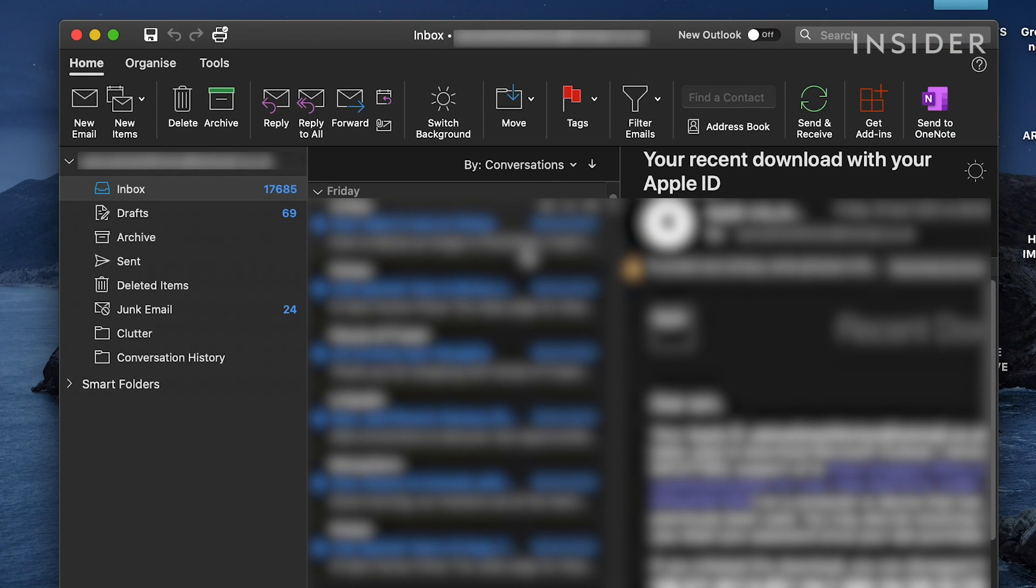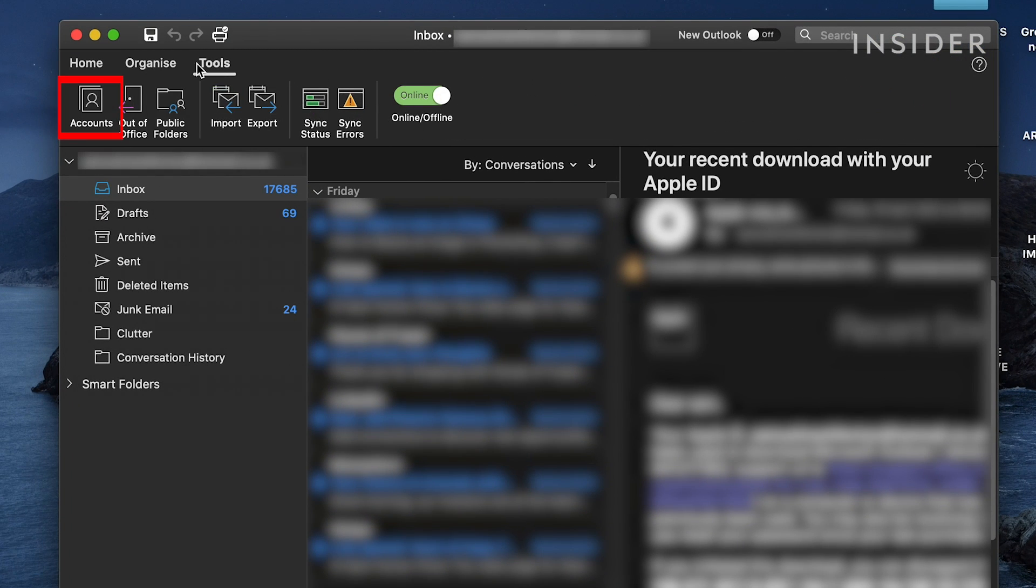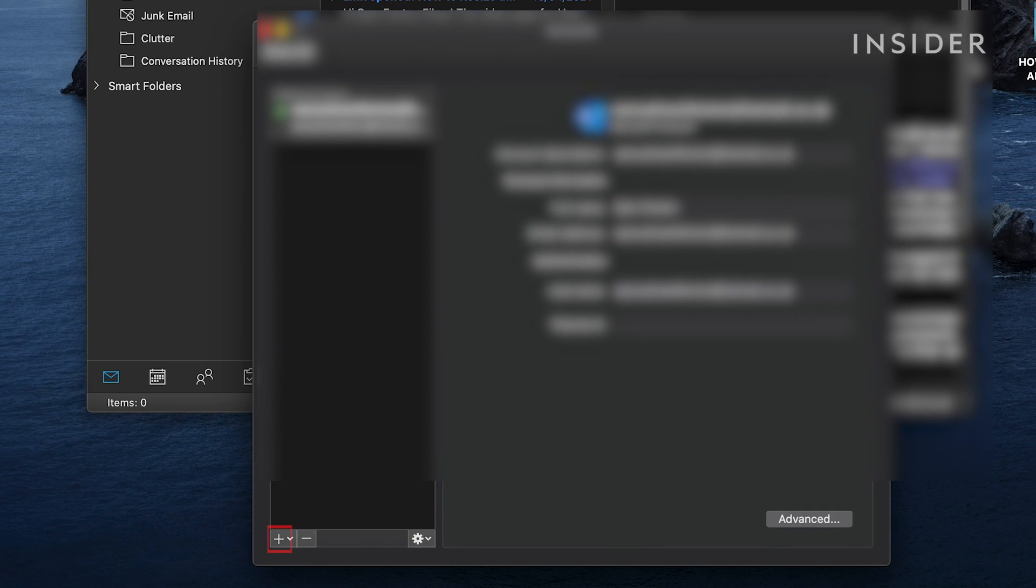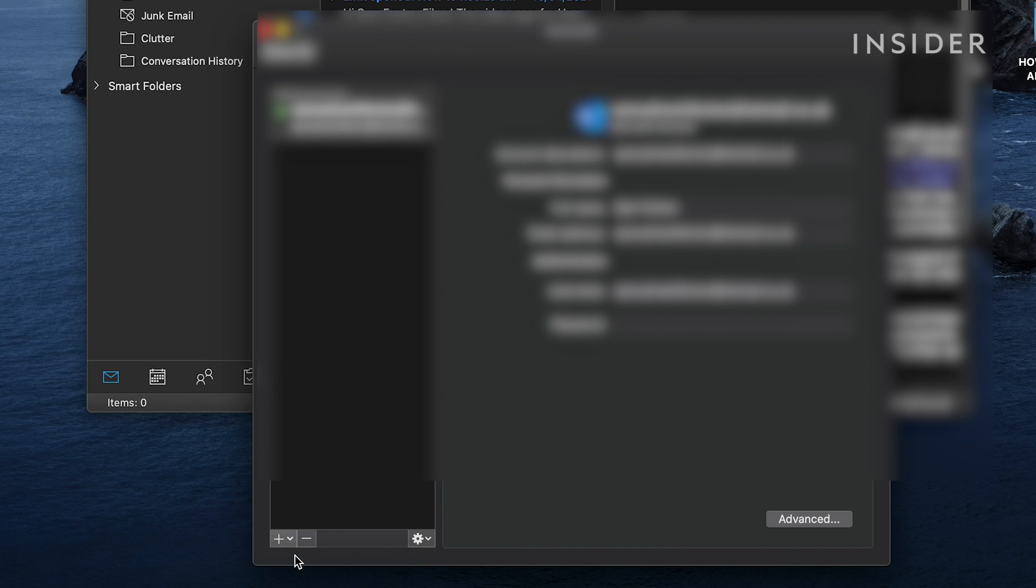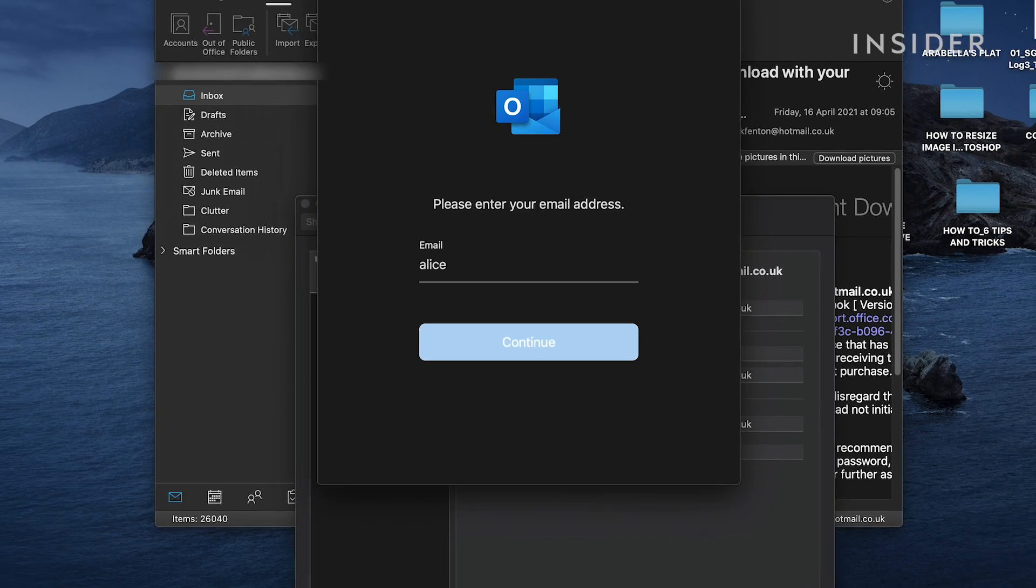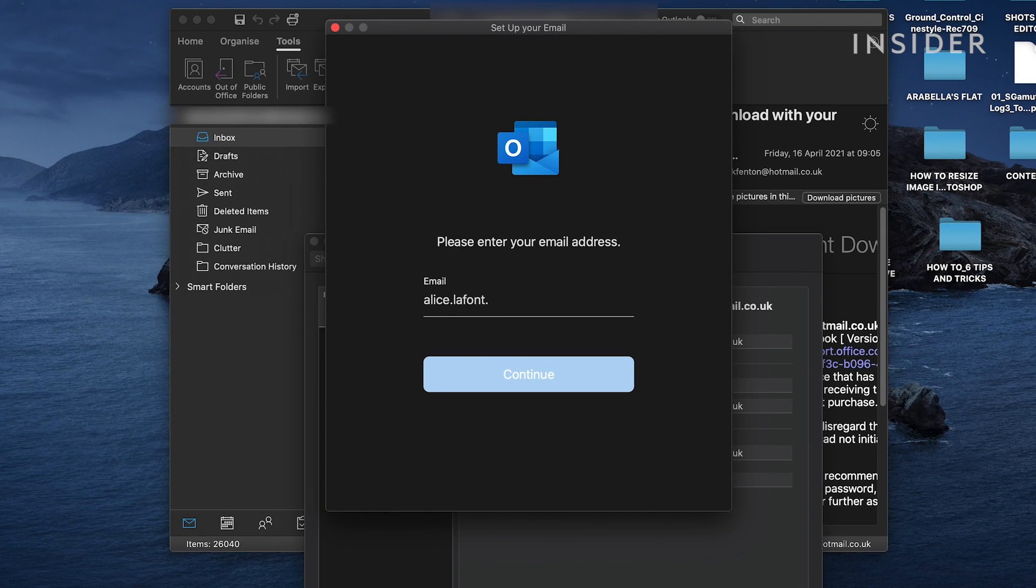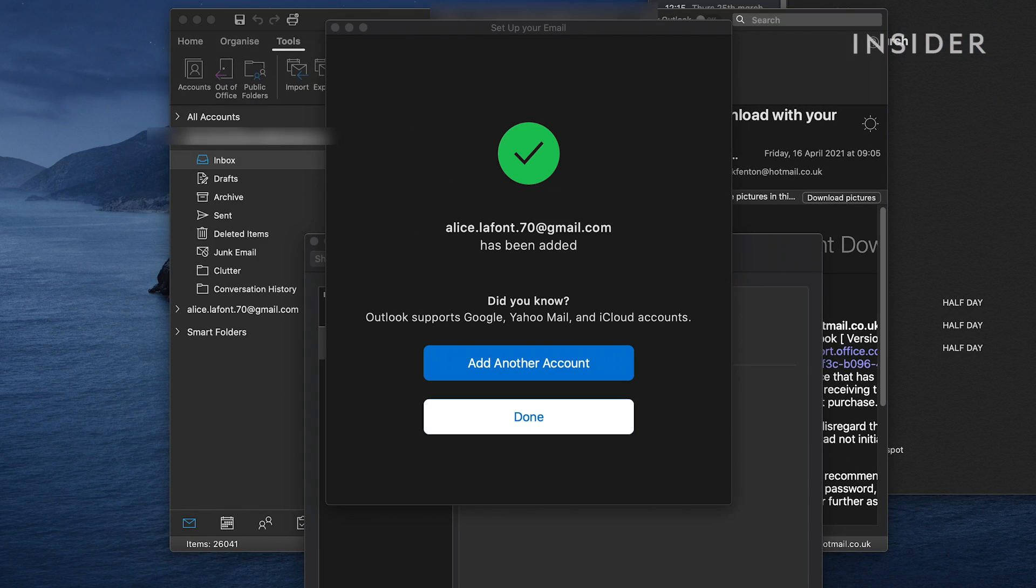Select preferences from the drop-down menu. Choose accounts and click the plus icon at the bottom of the left sidebar. Select new account and in the window that appears, input the Gmail account associated with the calendar you wish to input.